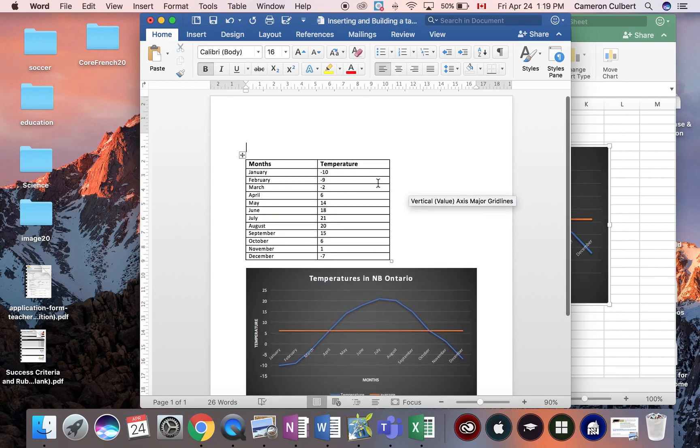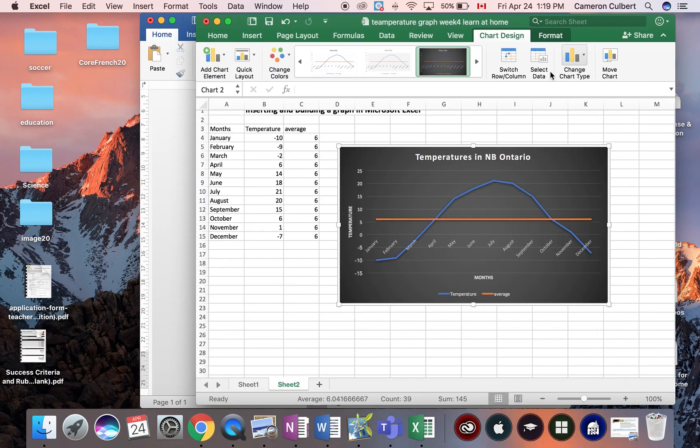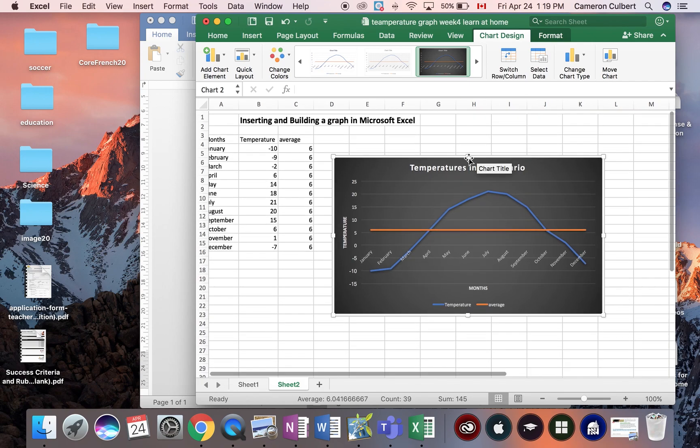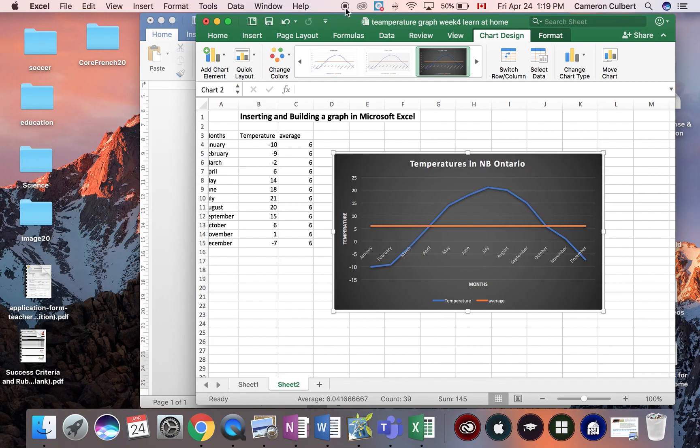Microsoft Word building tables and Microsoft Excel building graphs. Fantastic for the students to learn. Hope everyone enjoyed.